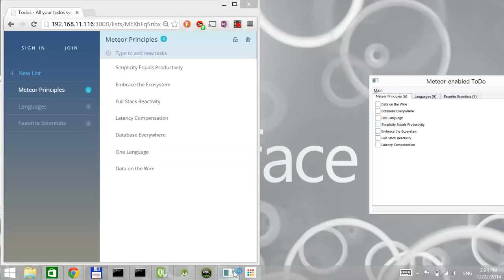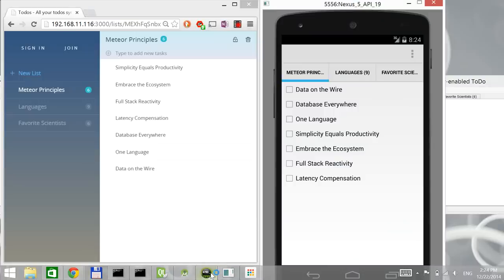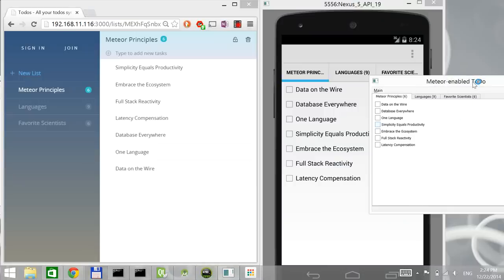It works both on desktop. Here I have a simple Windows application, which is mirroring the same data structures as I have on the website. And of course, I have Android as well here. So we actually have desktop, web and mobile in one picture. And this is the cool thing.